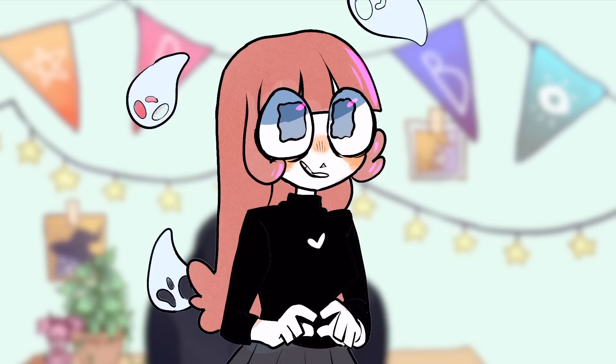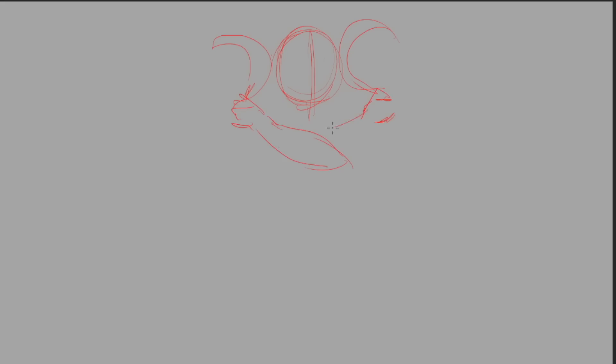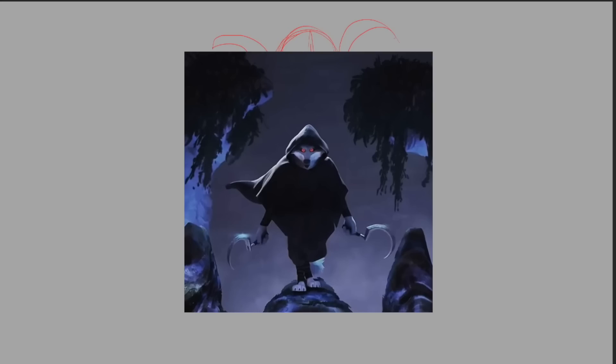Hey everybody, it's Lavender Town and today I'm going to be drawing humanized designs of iconic villains, starting with the character of Death from the recent Puss in Boots movie.